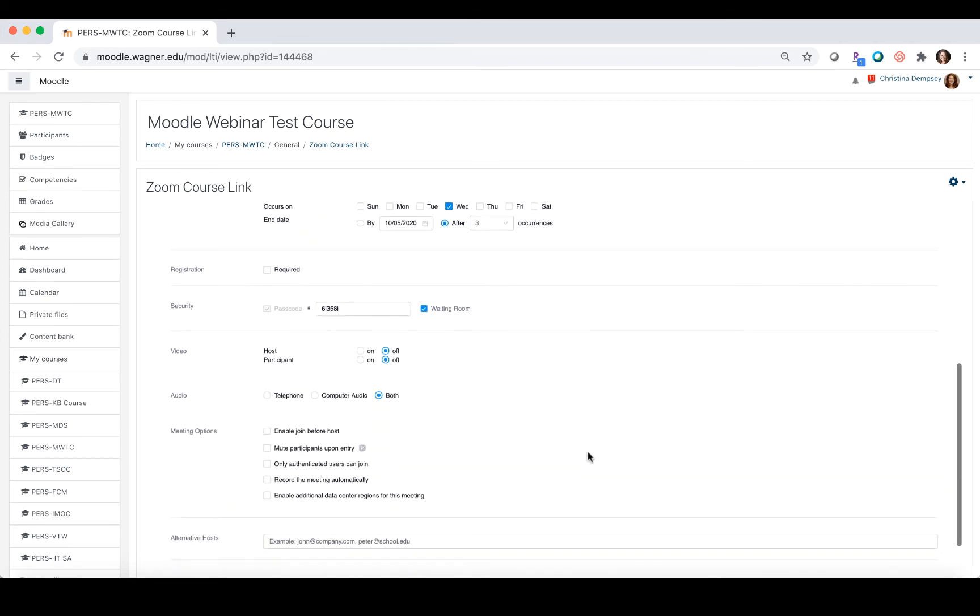You can then go through the rest of the settings. If you've used the web portal or the desktop client, all of these settings are the same. If you want to disable the waiting room, you can uncheck that here.